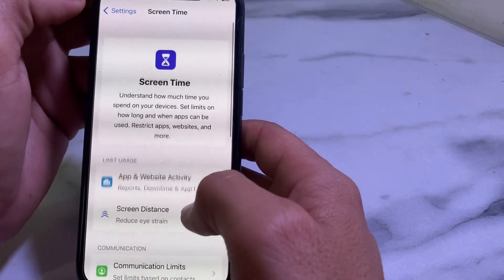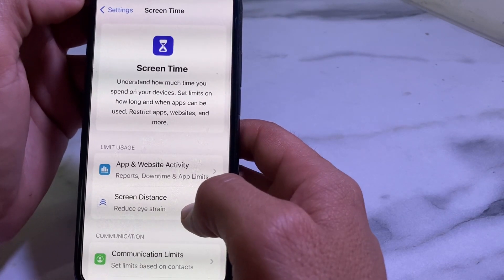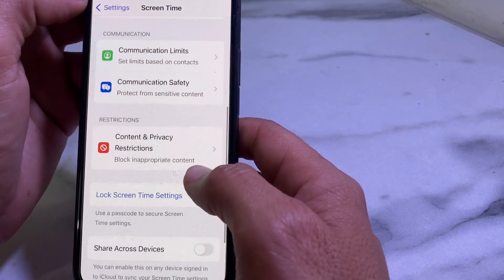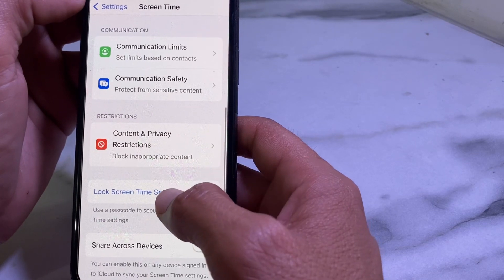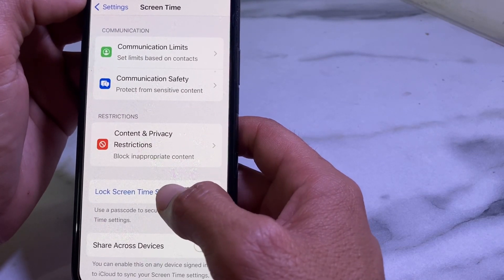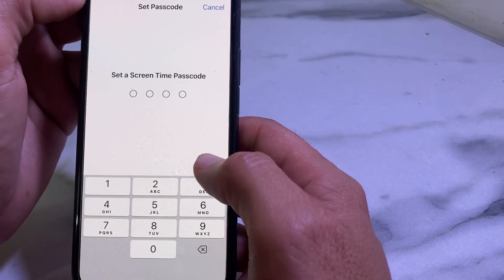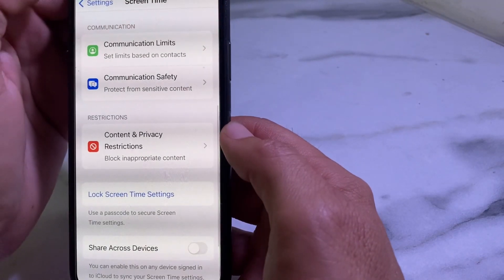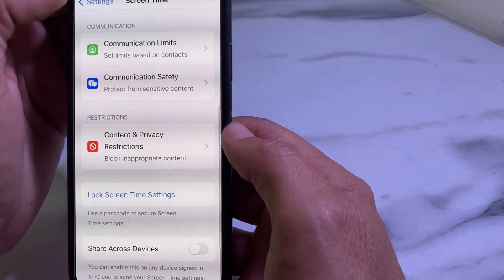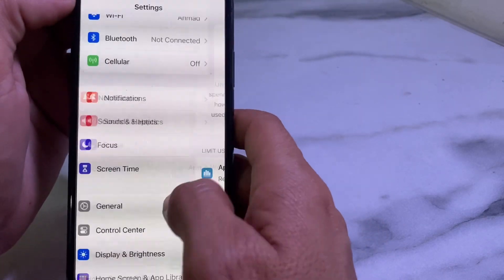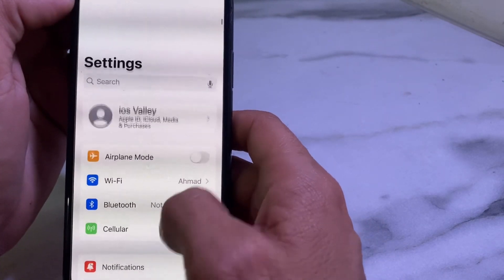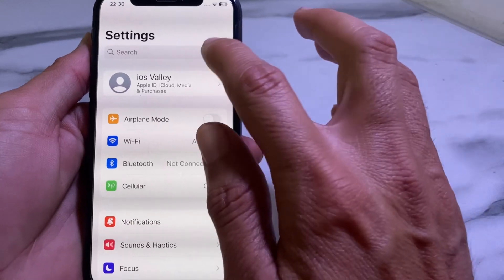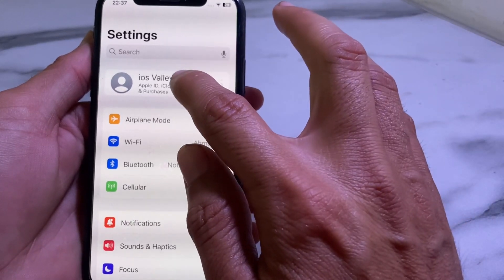After that, go back and open Screen Time again. Scroll down to Lock Screen Time Settings and make sure that the Screen Time password is turned off.